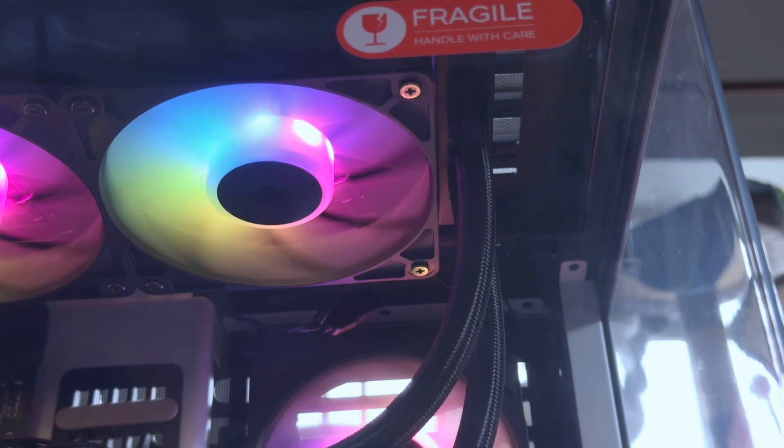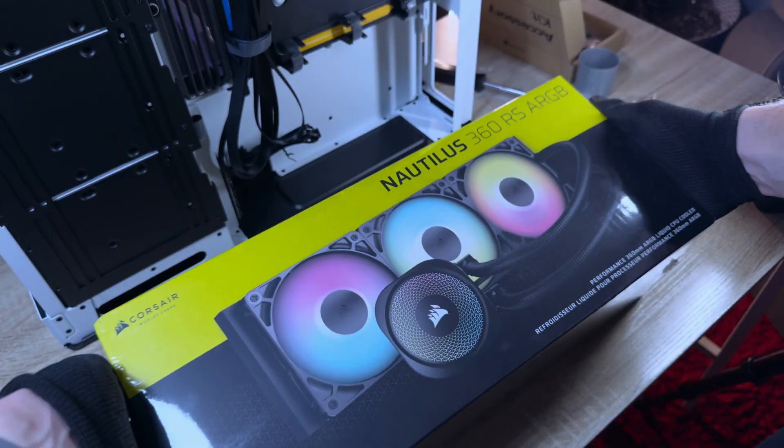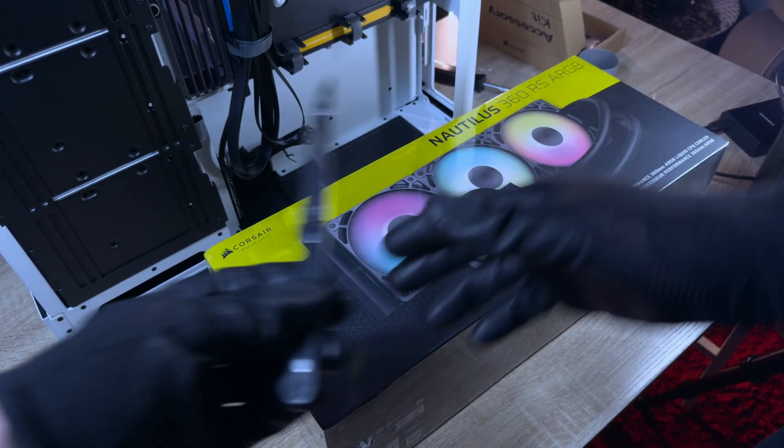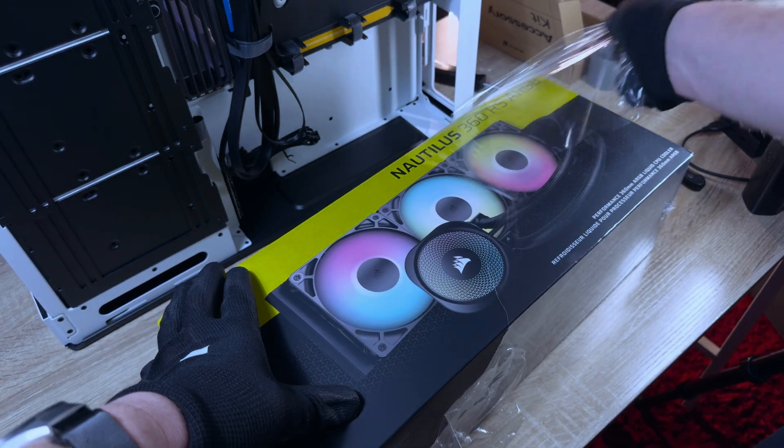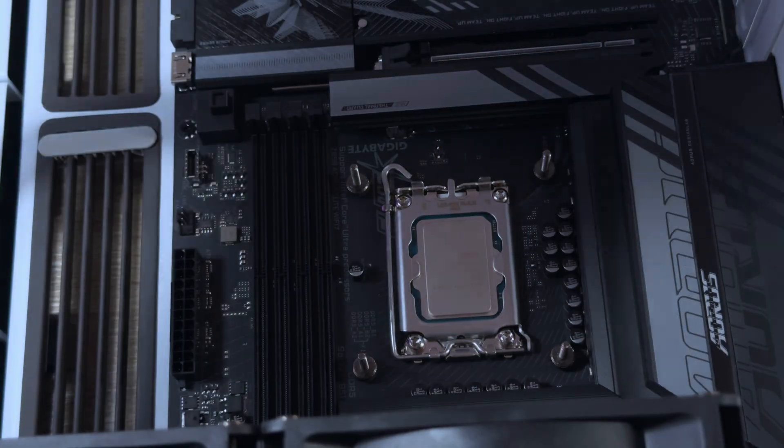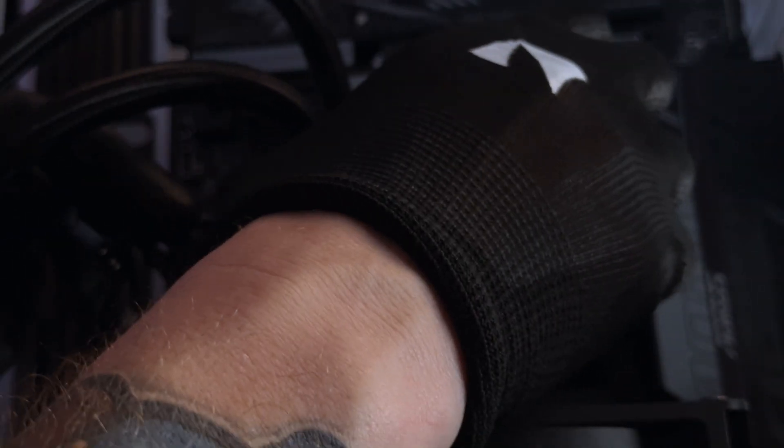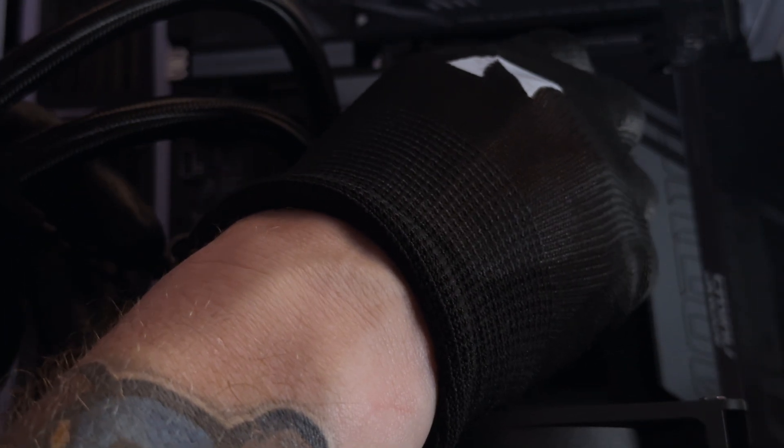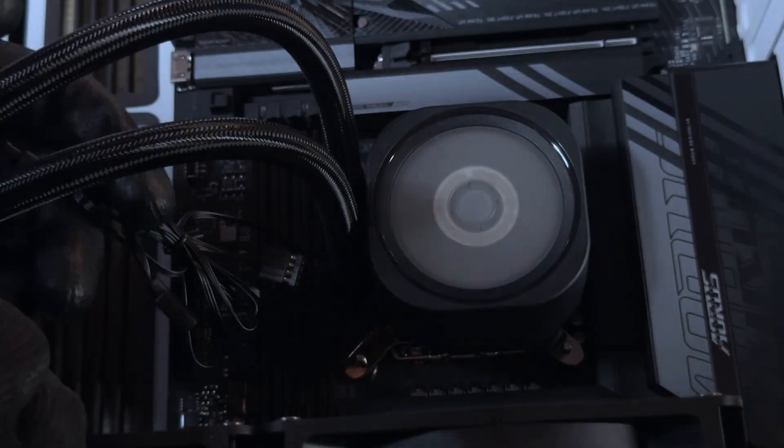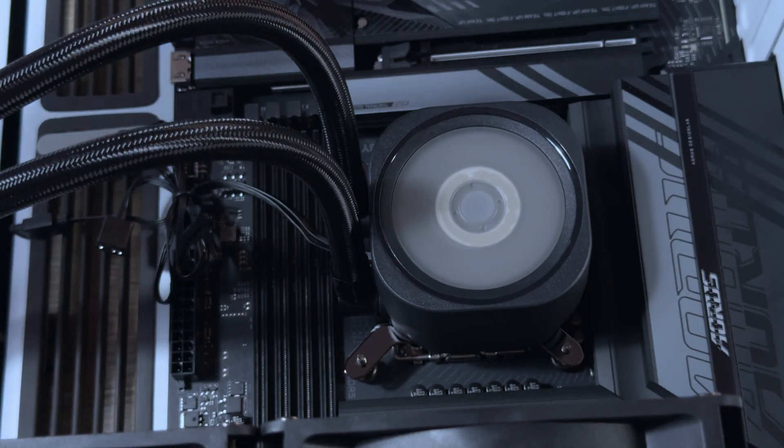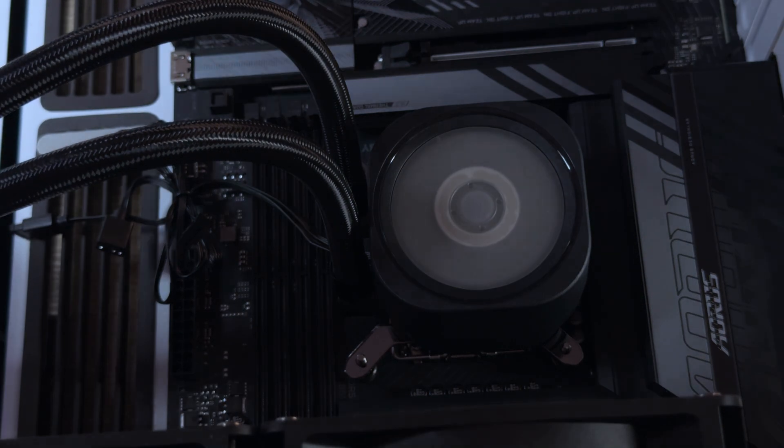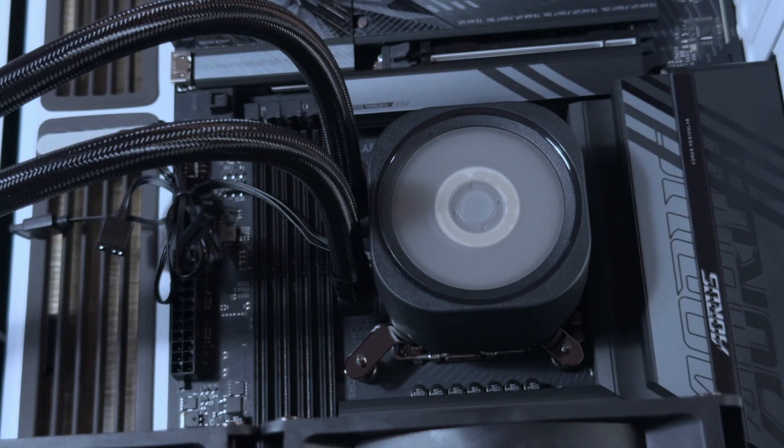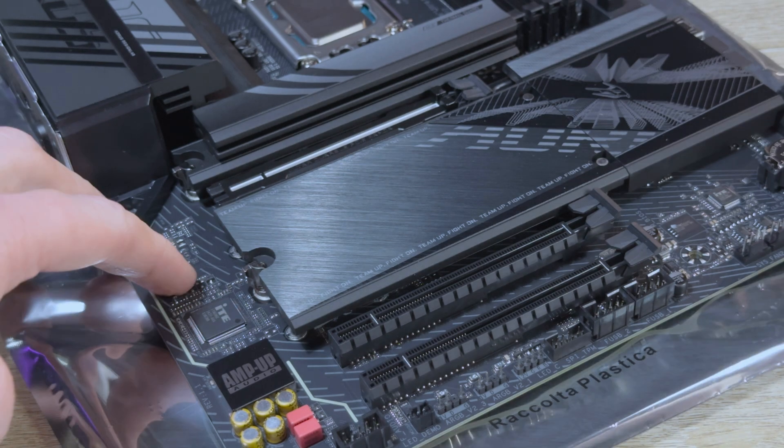I have paired this board with the Corsair Nautilus RS ARGB cooler which was also sent to me from Rektron alongside the case. I have installed 32GB of Kingston Fury DDR5 6000 MTS RAM on the board too. I know this RAM isn't as high as Intel supports, but I think that this speed is more consumer friendly and available for what you're looking at spending on this combination. And let's be honest, RAM is just becoming unaffordable.